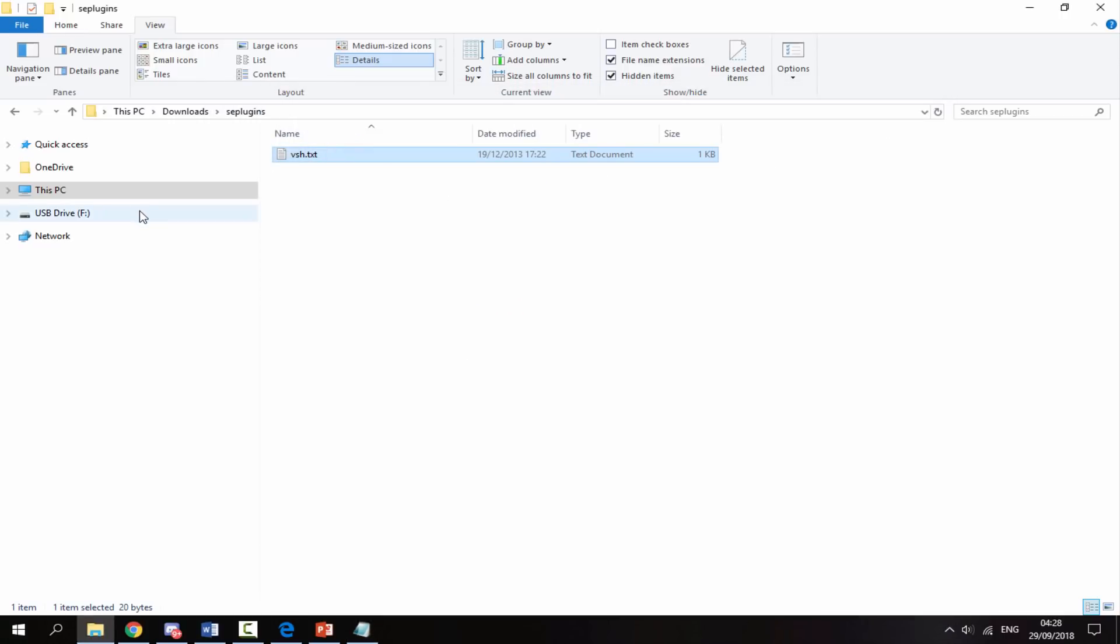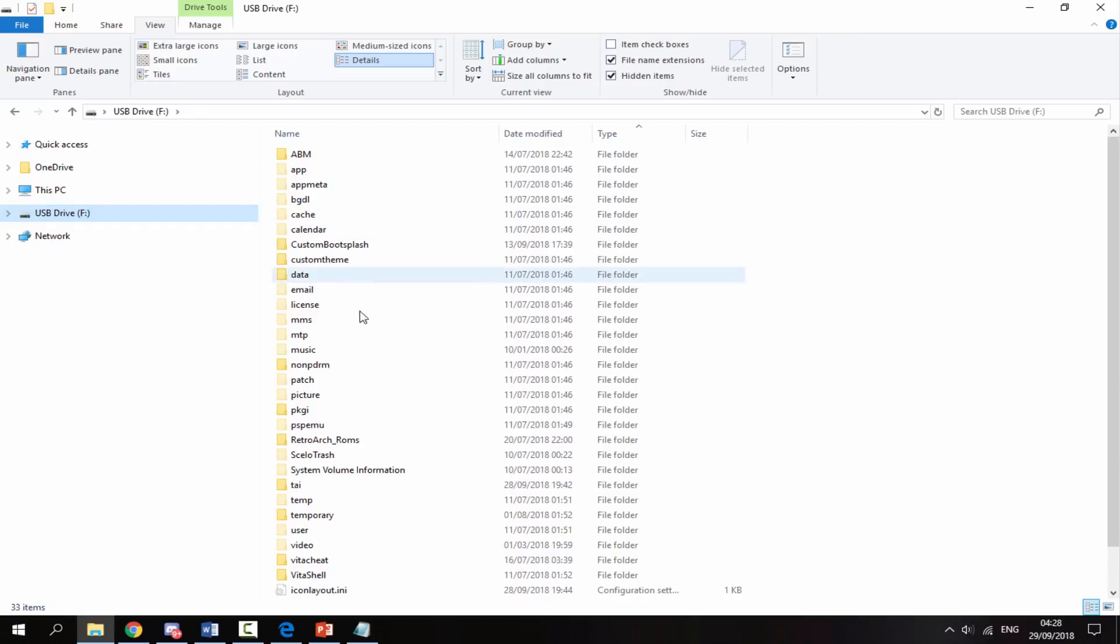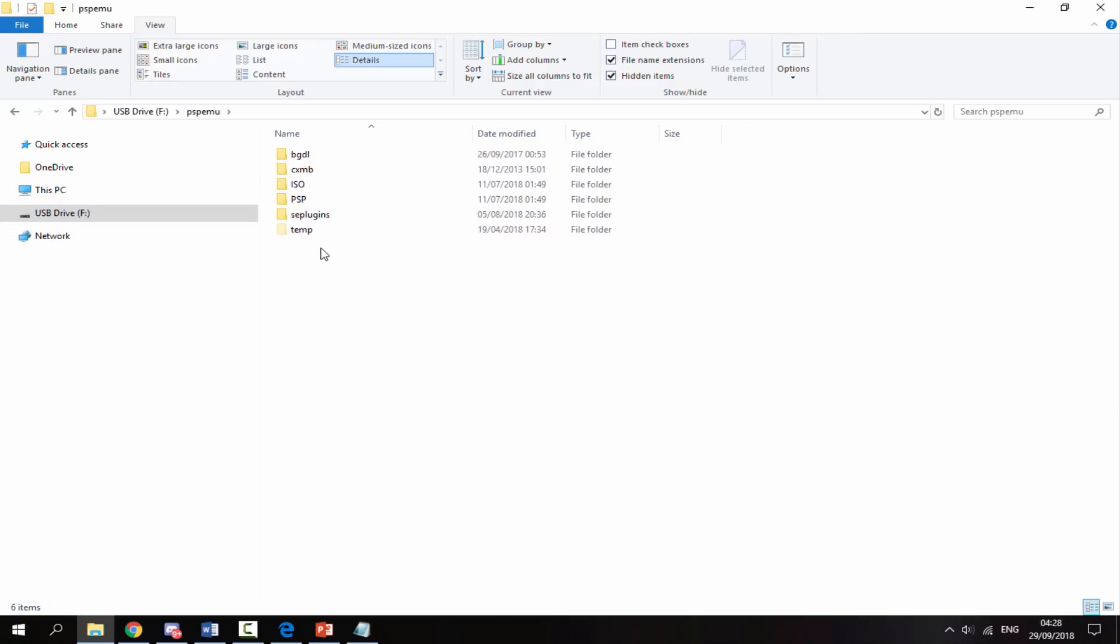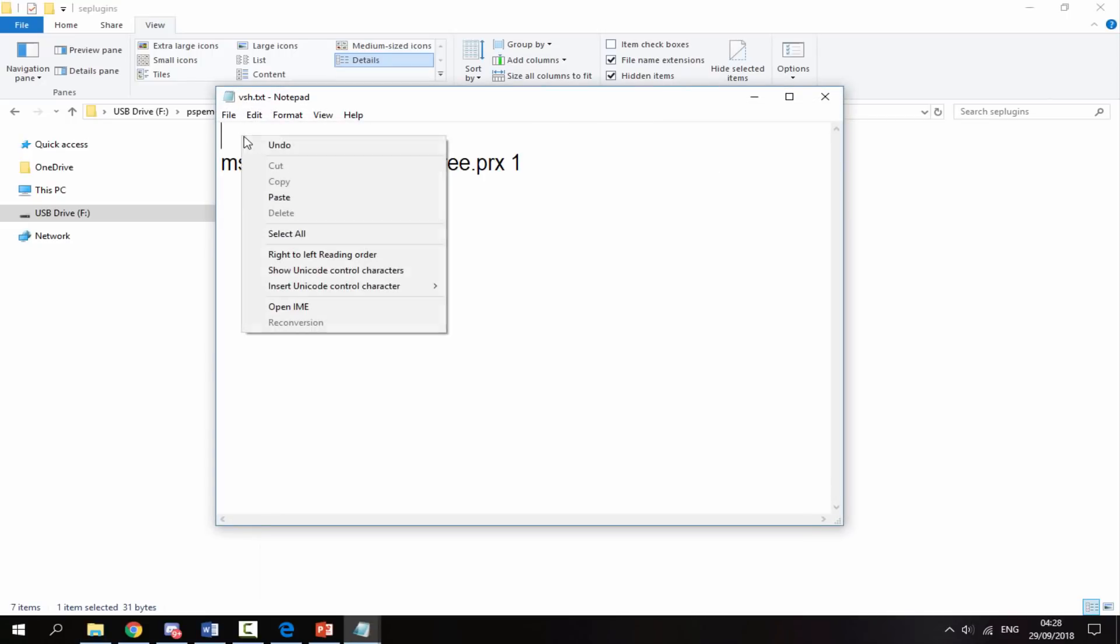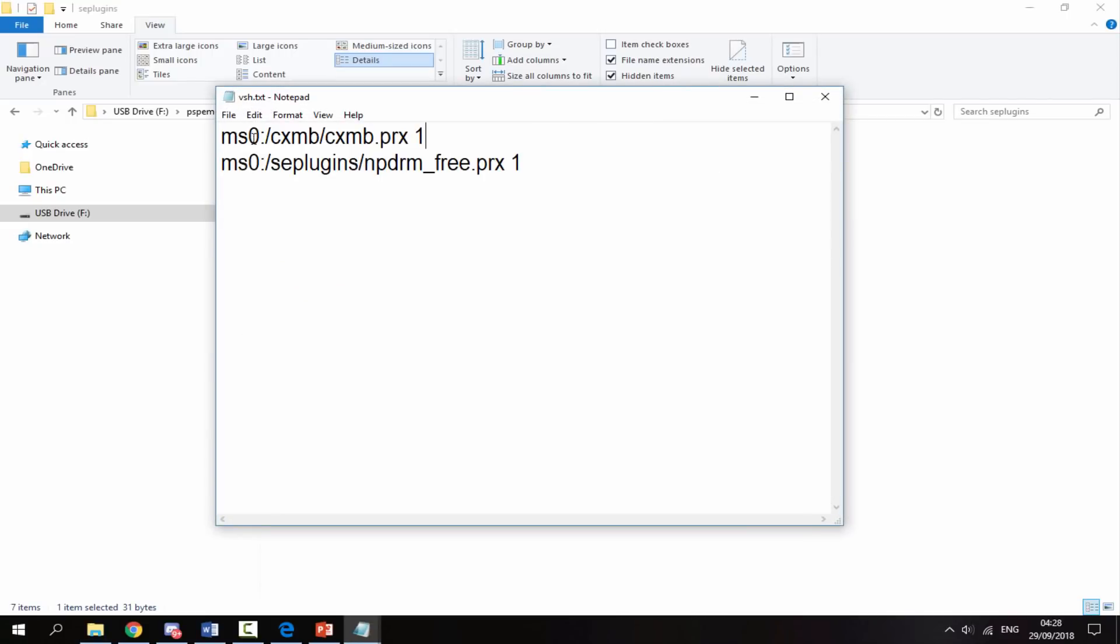Go back onto your PS Vita, back into PSP emu, into SE plugins, into the vsh.txt. Do a return on this one and just paste it in at the top, then go to File and Save.